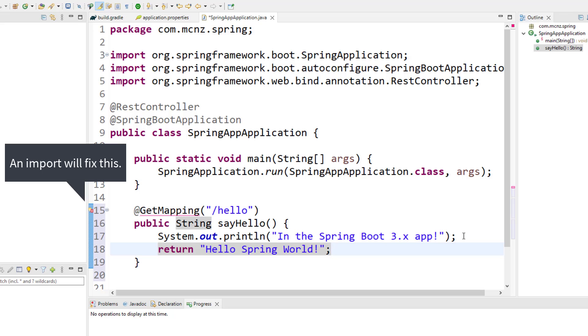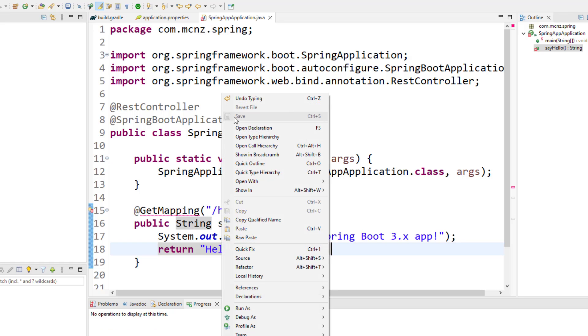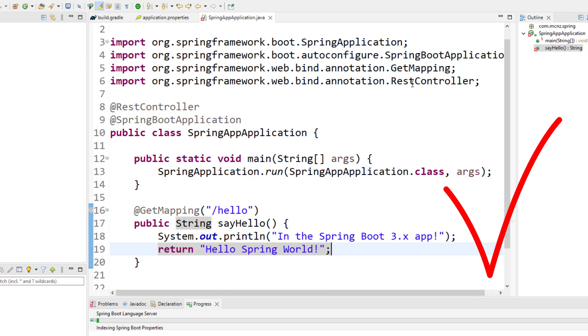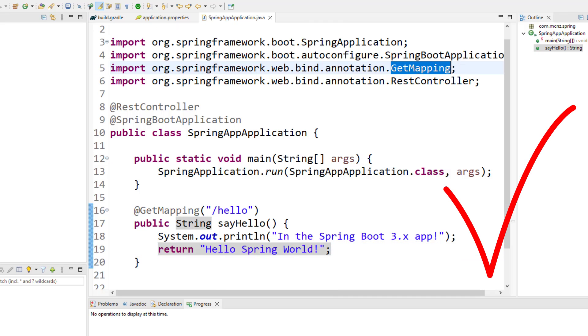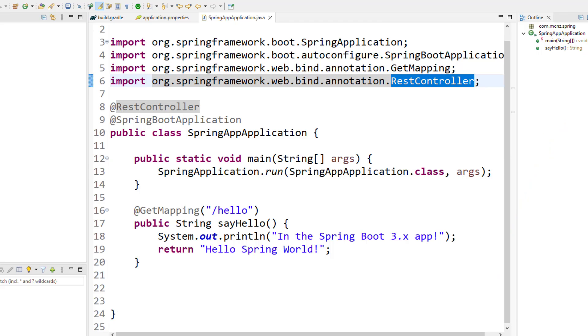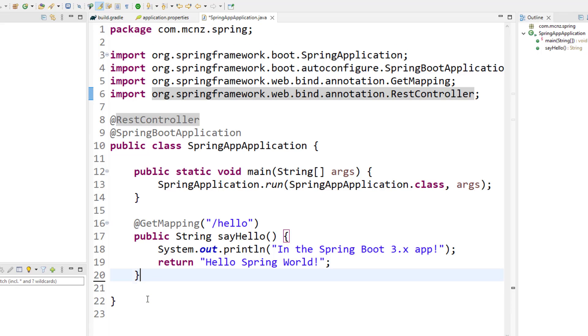And there we go, we've got a very simple Spring Boot application. I need to organize my imports once again, so source, organize imports. There we go, we get the GetMapping in there, there's the RestController.